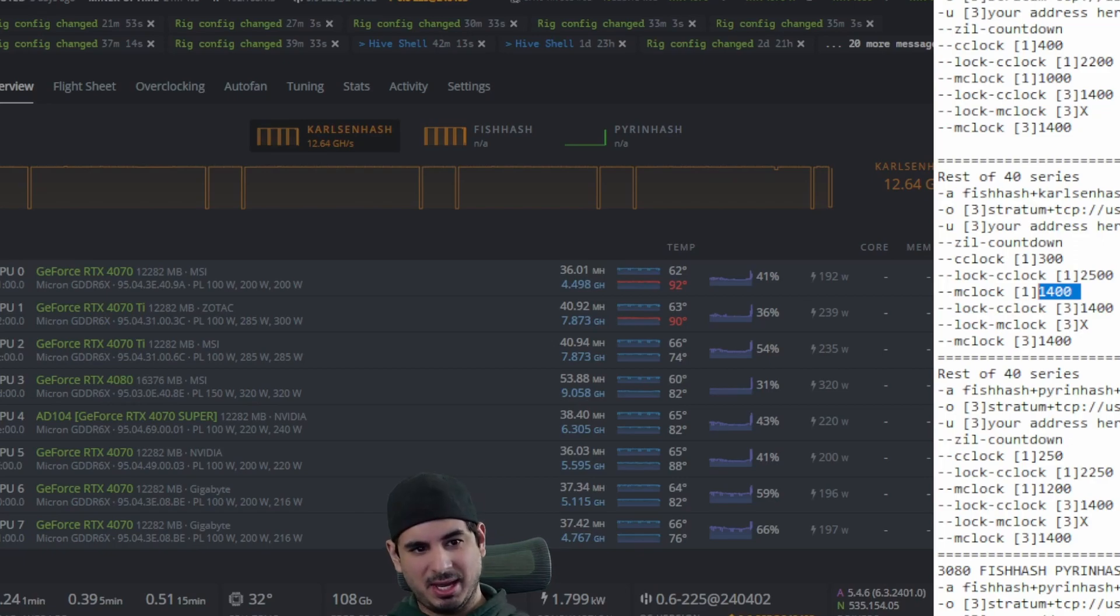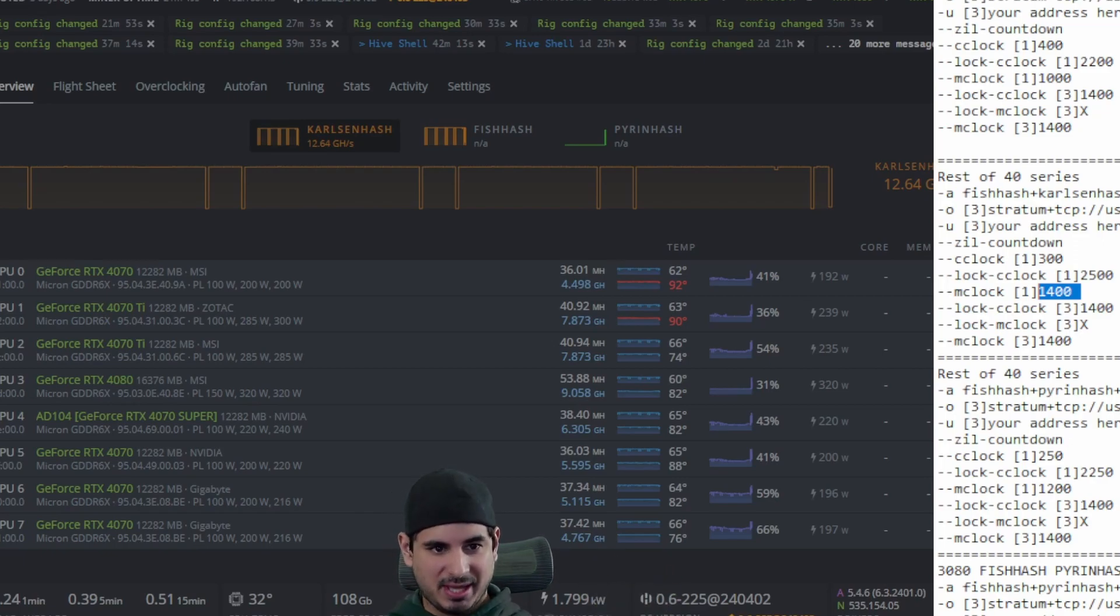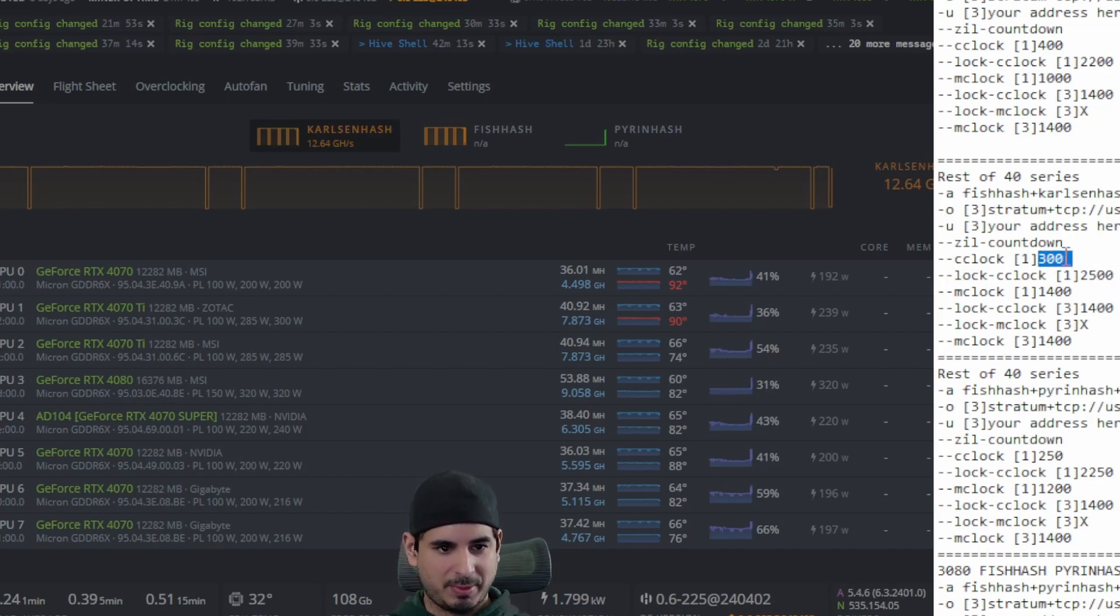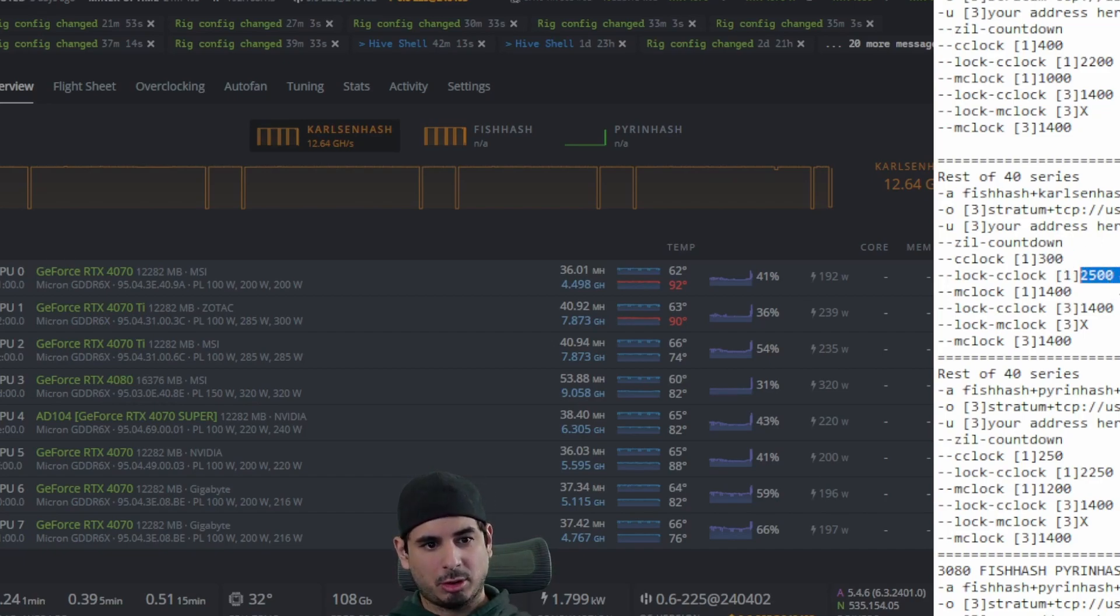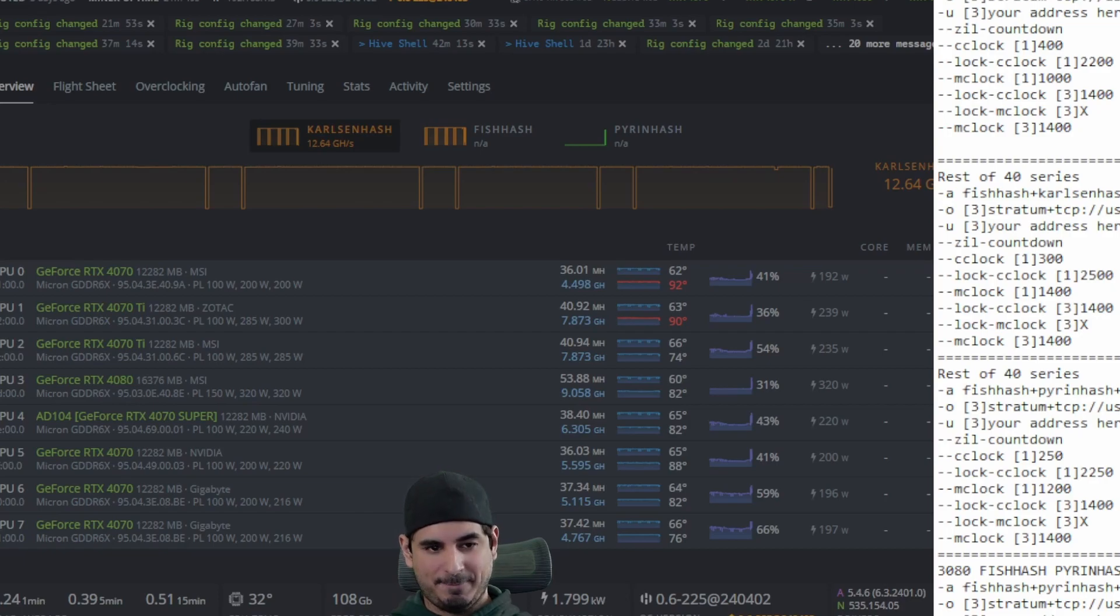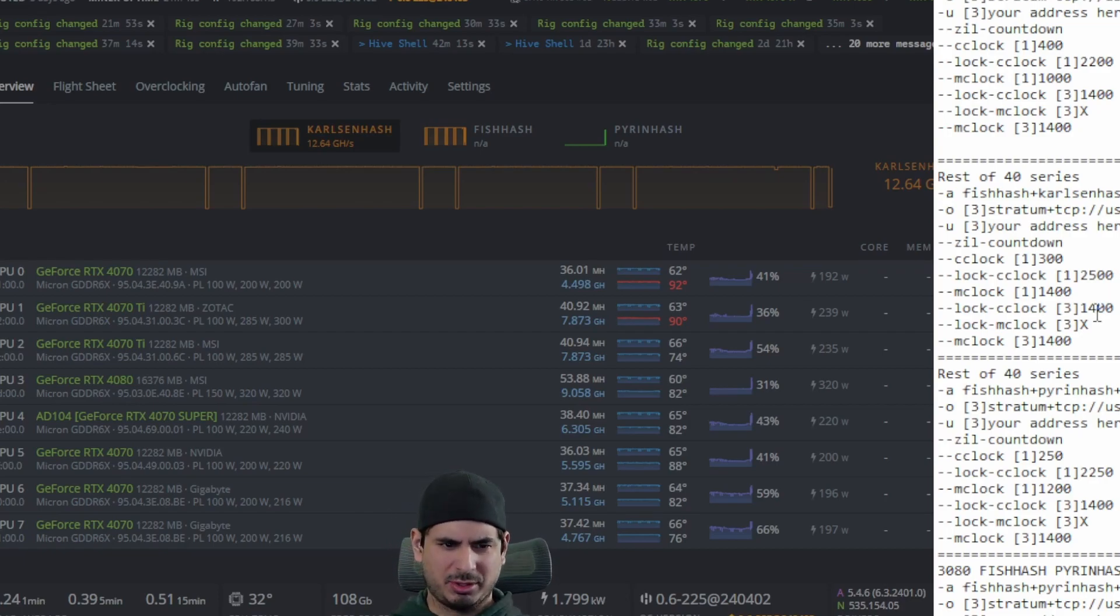fish hash does not behave the same as eth hash does. Your offset really determines how much power you want to use. Your core clock lock also determines how much power you use along with your Carlson or your Pyrin hash. It's really kind of weird how it works.